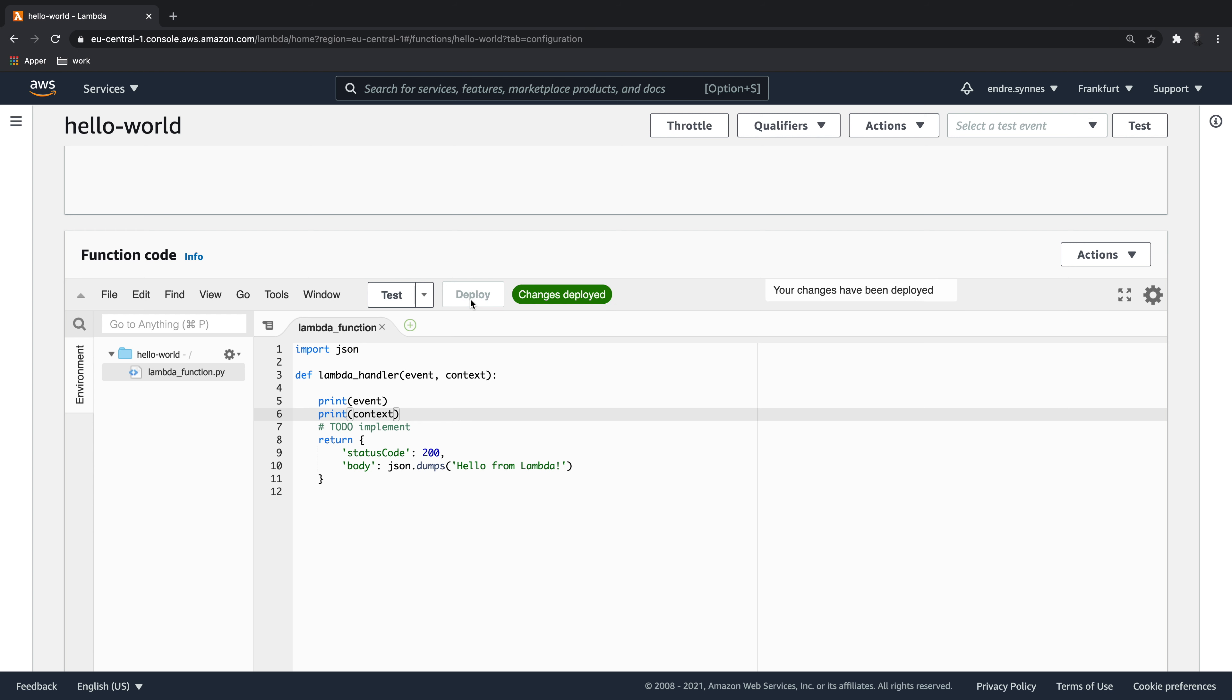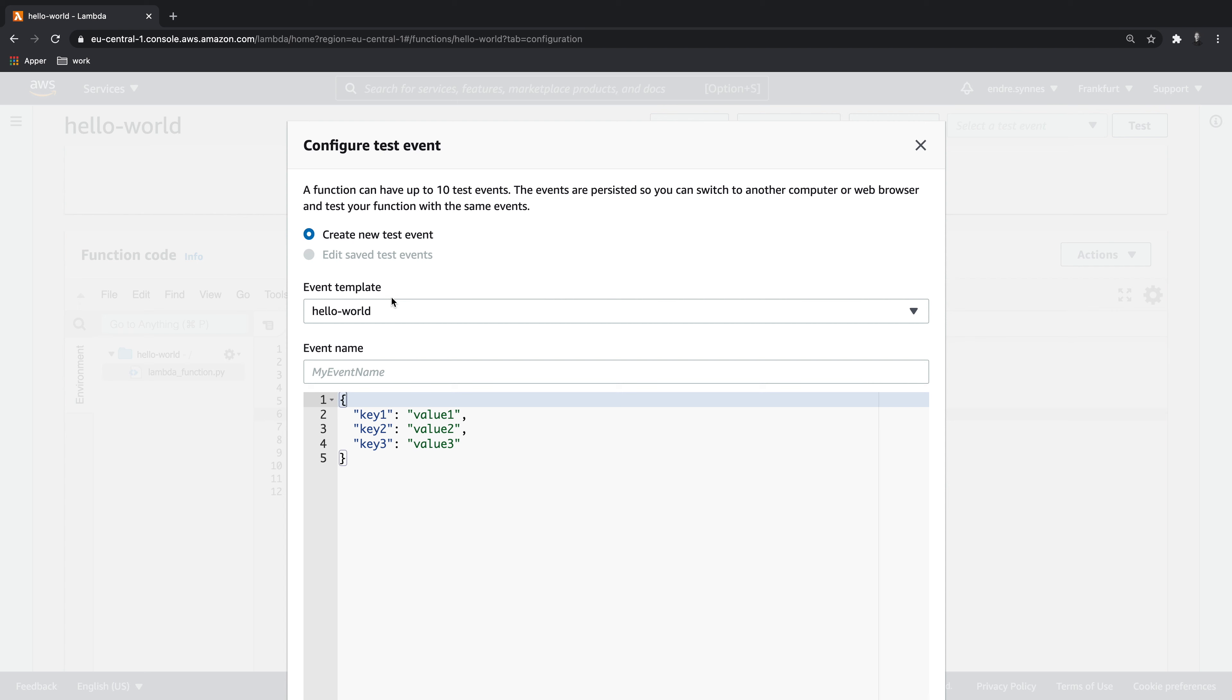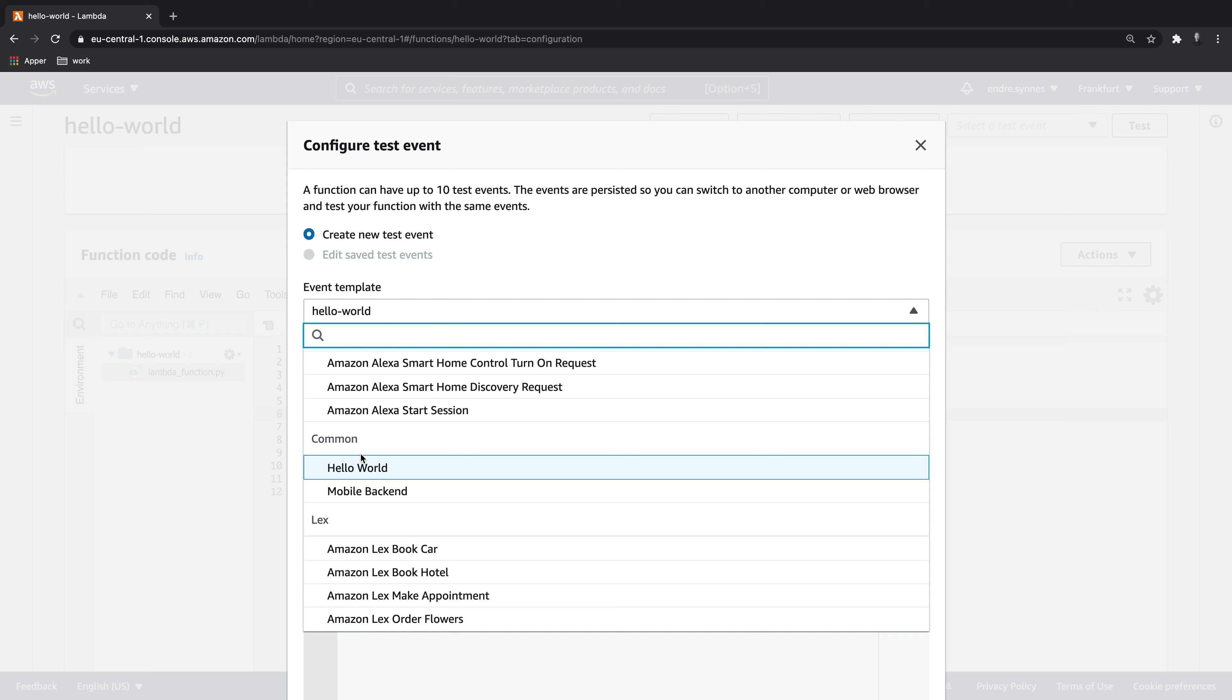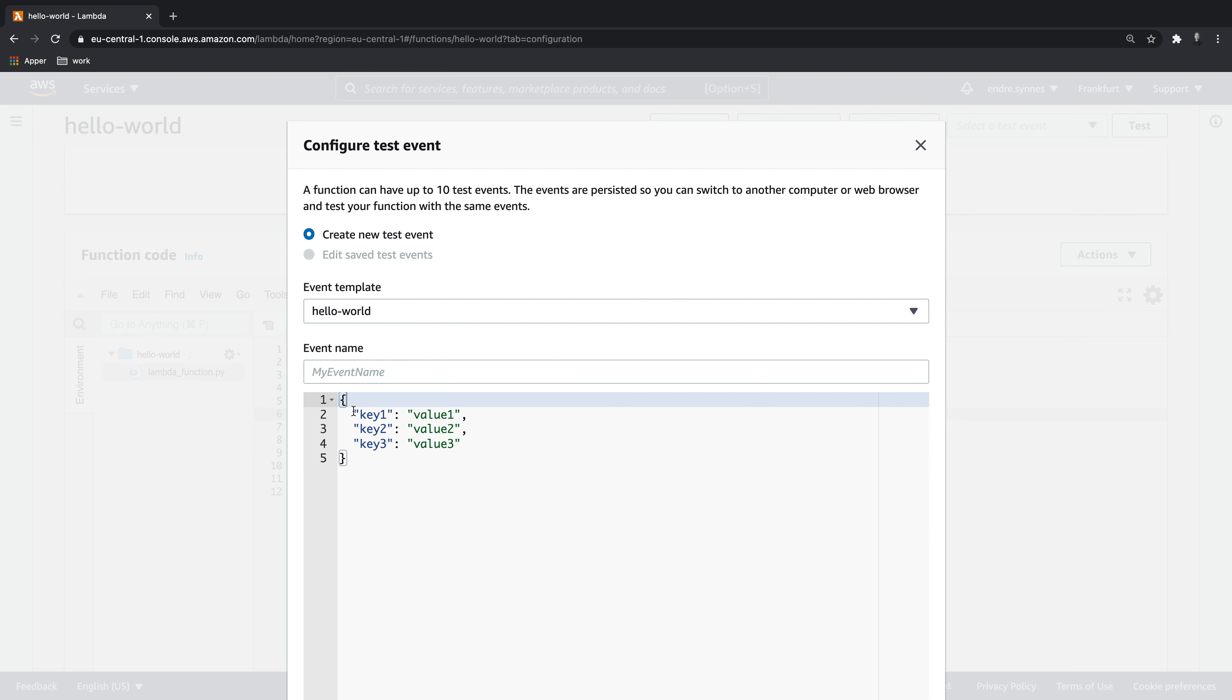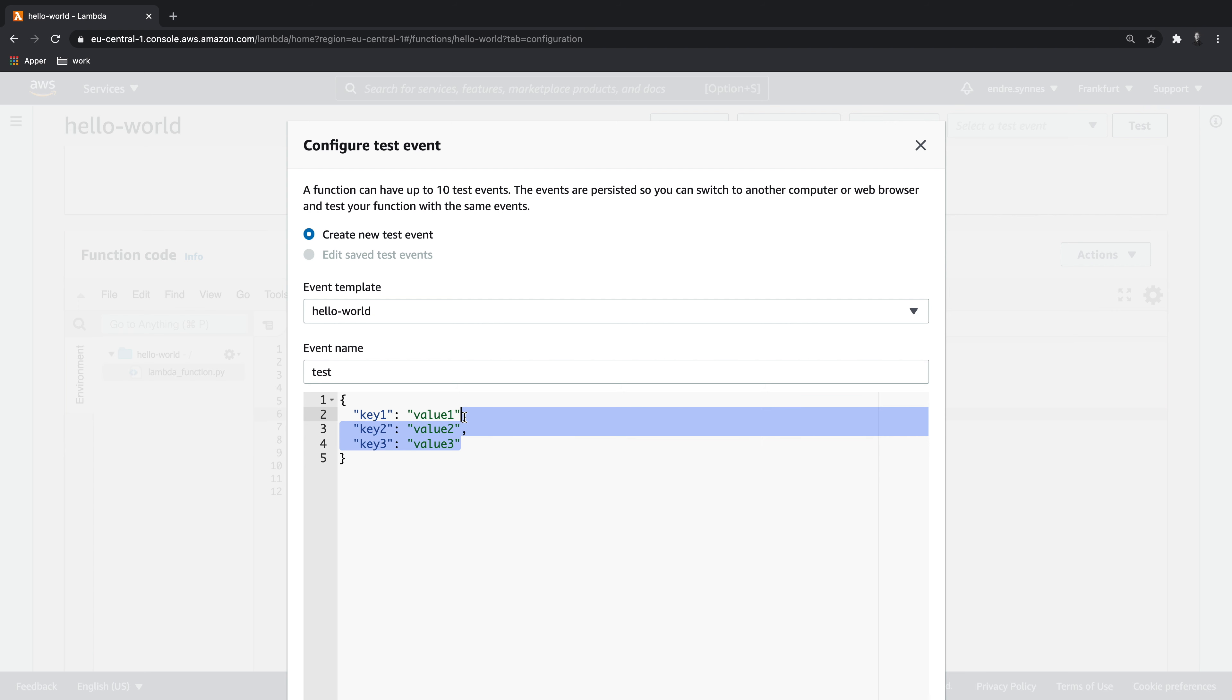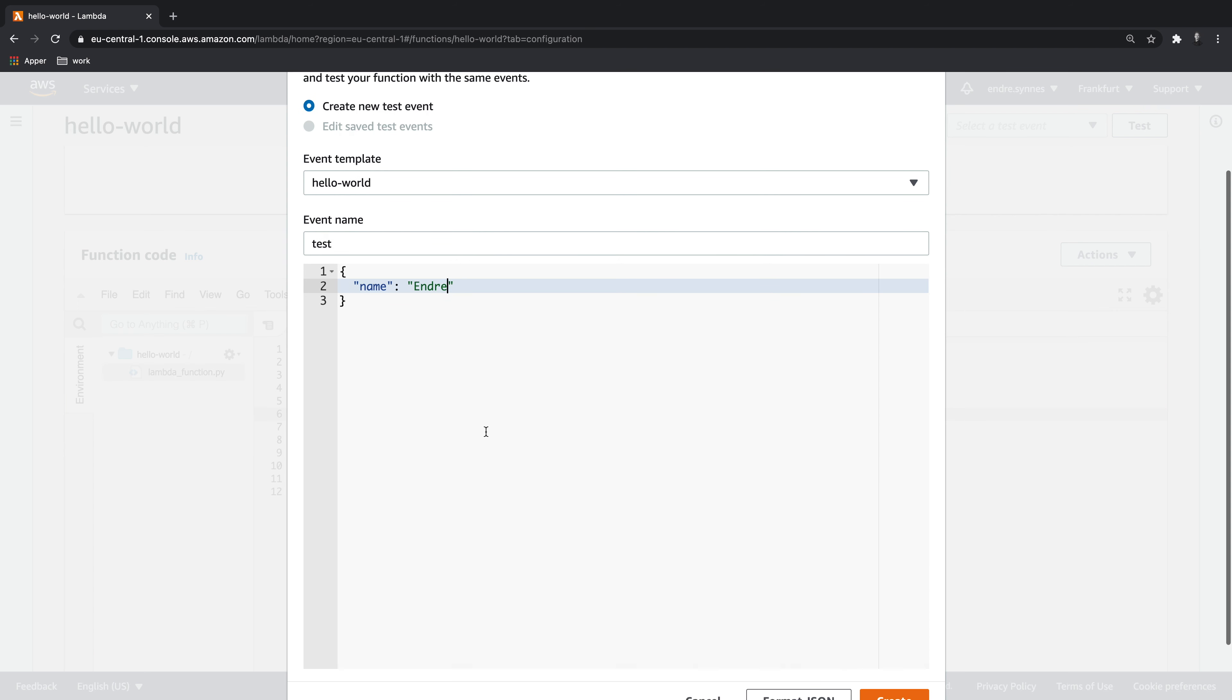Now we may want to test our Lambda function. To do this, we can create a test event by clicking on the test button. Now we need to configure some input. I will make use of the hello world template, and give the event a name, and then provide some input. I will structure the input as a JSON object. Lastly, hit create.